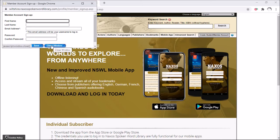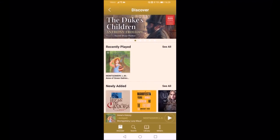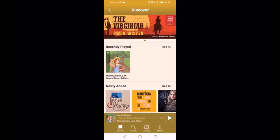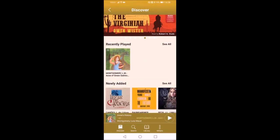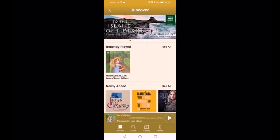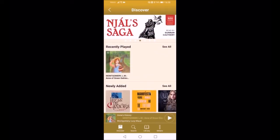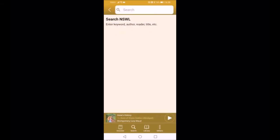That is basically the website and how to get going. What I want to show you now is a little bit more about the app. When you first go into the app after downloading it, you will need to log in with the login details you set up on the website, but after that every time you go in it will just take you straight through. At the bottom we've got a menu with Discover, Search, Library, and the three vertical dots for Others. The Discover page shows recently played items, newly added, and featured content.